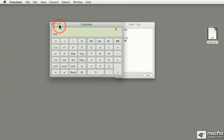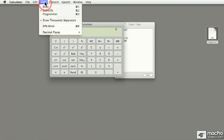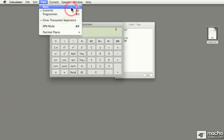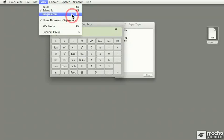Now you don't have to press the button over here. If you go under the view pull down menu, as you can see, you can go right away to any of the three modes from up here: basic, scientific, and programmer.